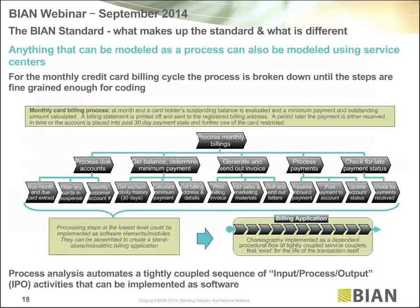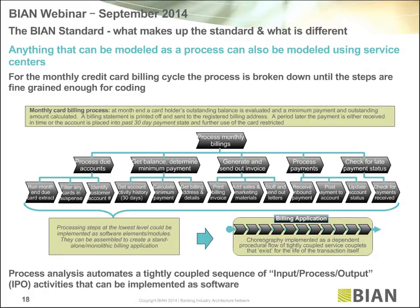On page 18, let me use an example to illustrate the difference between a process view and a capability view. We all know the credit card billing cycle. On page 18 is a simplistic way of breaking that down — if I was going to build a billing system and model it as a process, this is the decomposition I'd get, drilling down until I have little process elements I could program as input-process-output building blocks and assemble into my billing application.